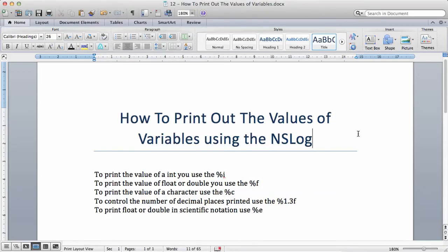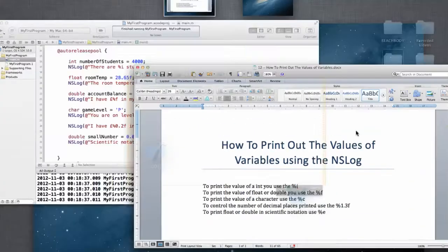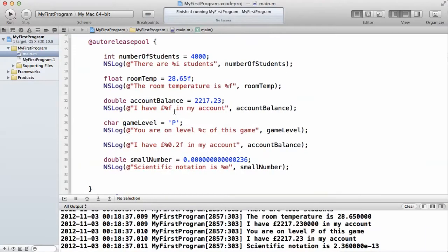In this video, we're going to be looking at how to print out the values of variables using the NSLog. I think it's best to actually show you what it means.